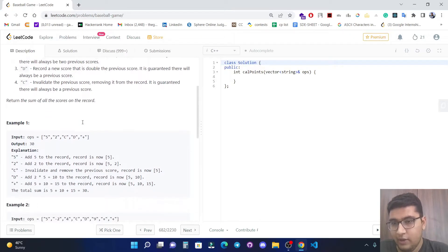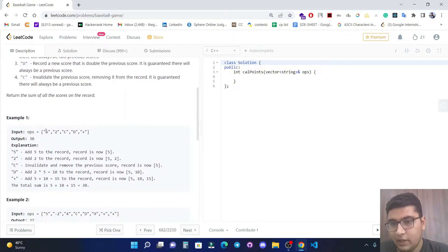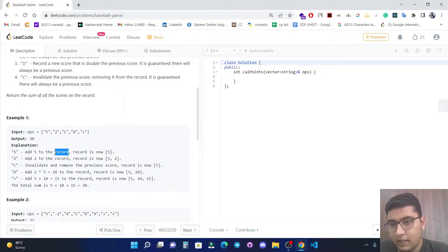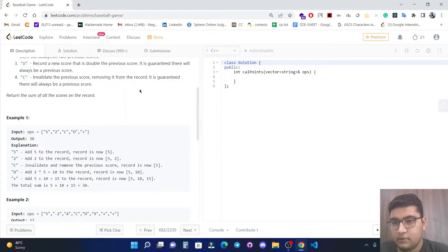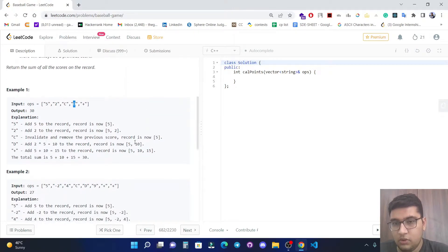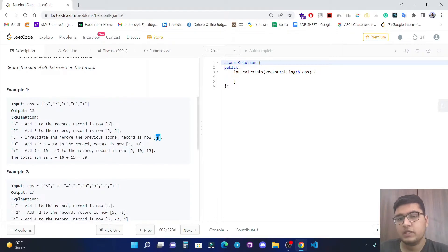As shown in the first example: when a number is encountered it directly adds into our record. Then for two it adds into our record. Then C invalidates the previous score, so two will be removed from the record. Then D means double the previous record — previous value is five, so it doubles to add 10.